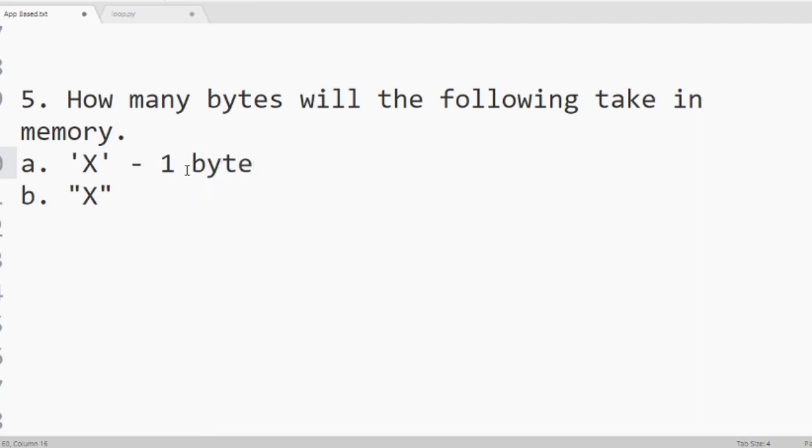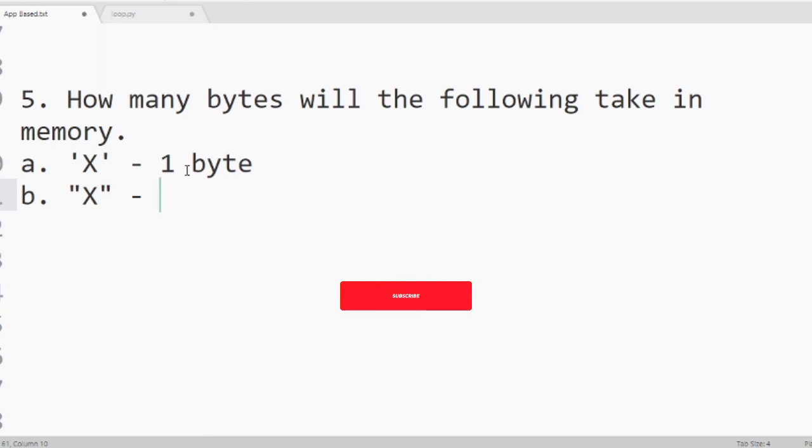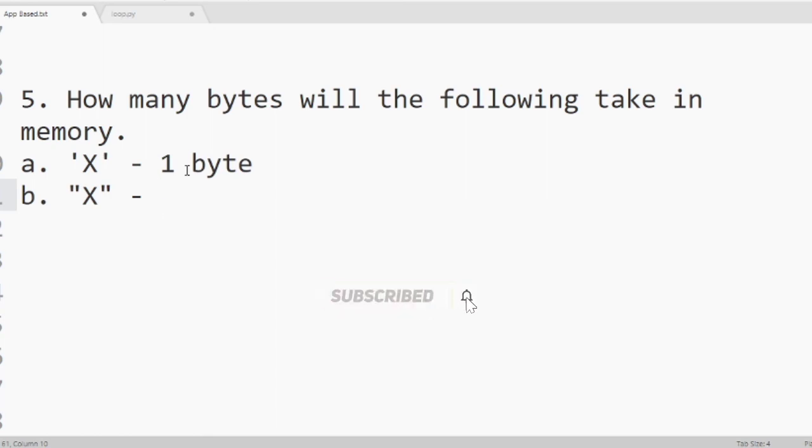And if we write anything within double quotes it treats as string or a word. And string variable takes 2 bytes of memory in C program. So this storage will be 2 bytes.